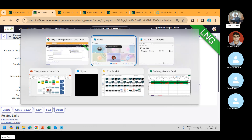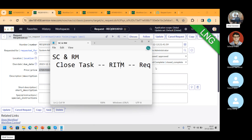So this is the fundamental: if you close the task, the RITM gets closed and the REQ gets closed automatically. It's not forward — it's a reverse order. The child should be closed first, then the parent will get closed automatically. This is the fundamental of this particular thing.